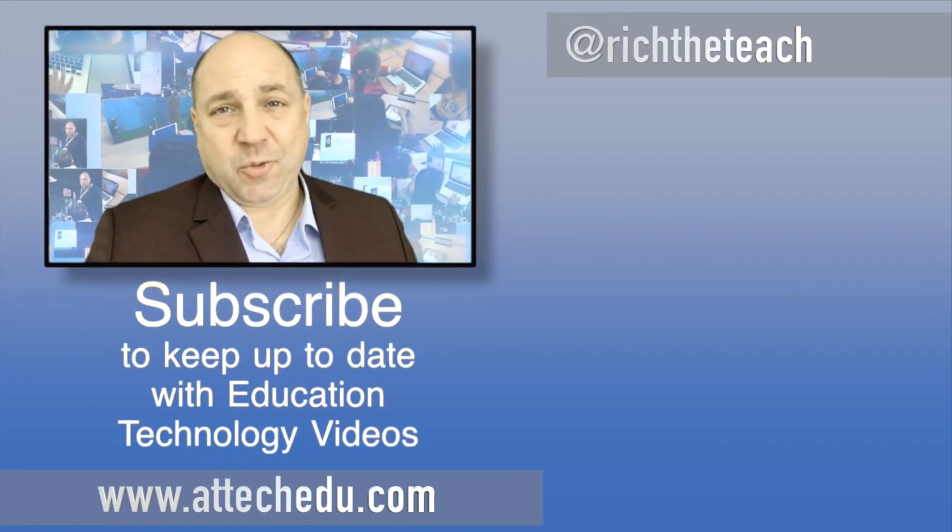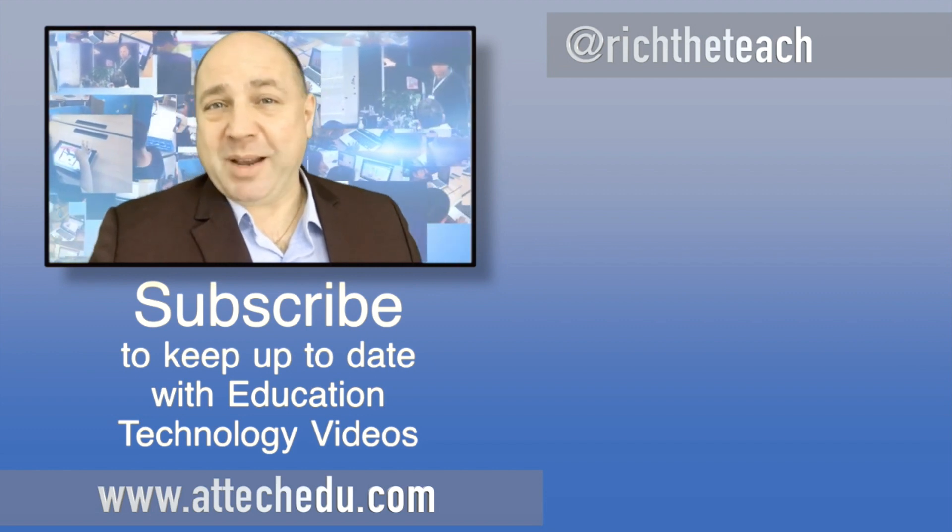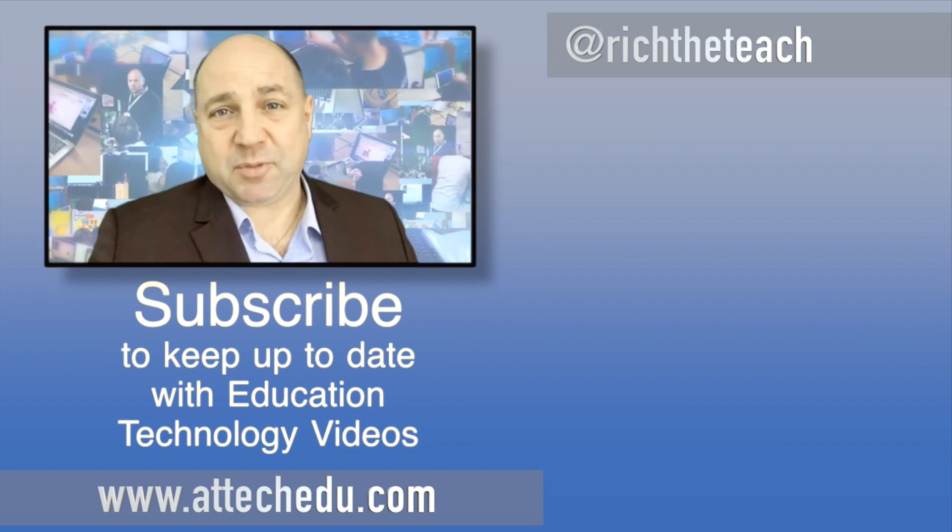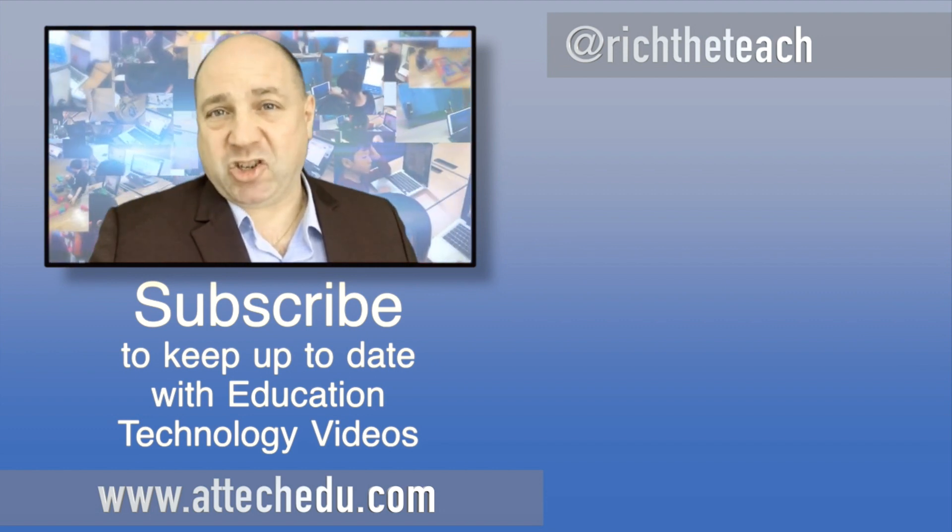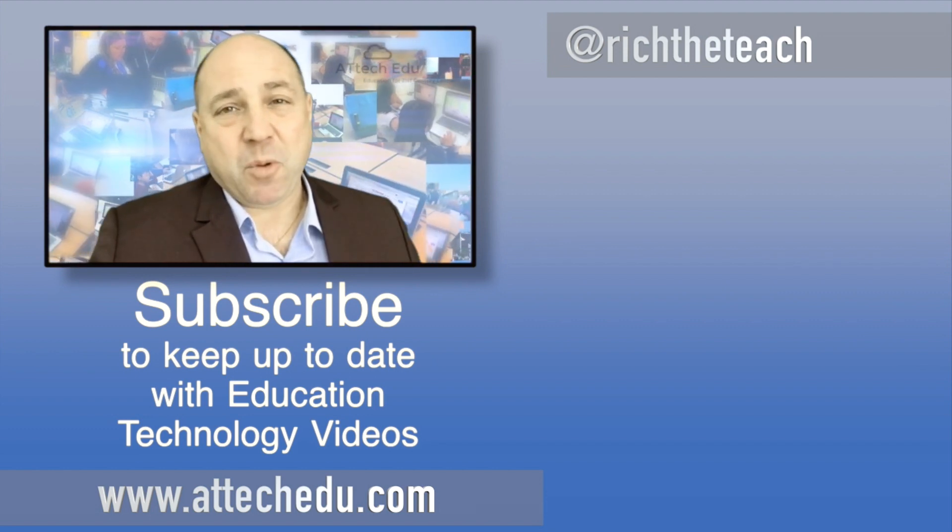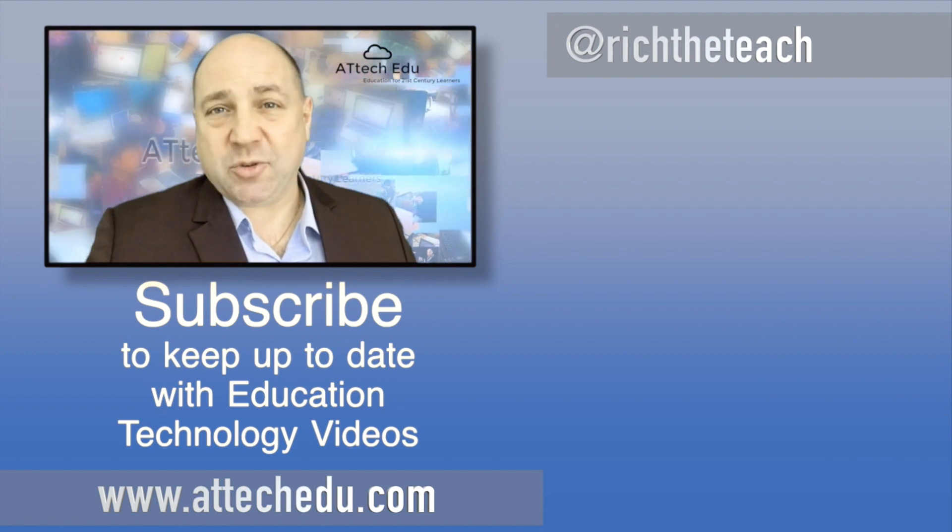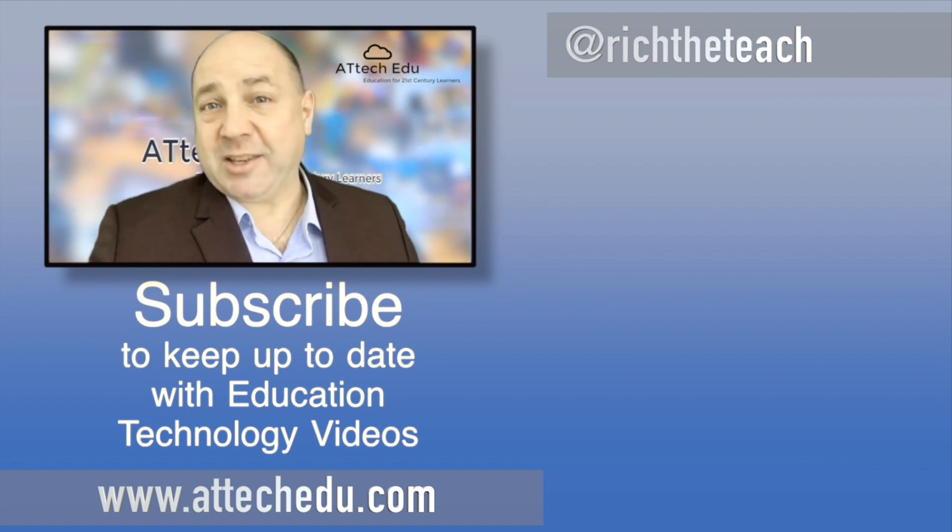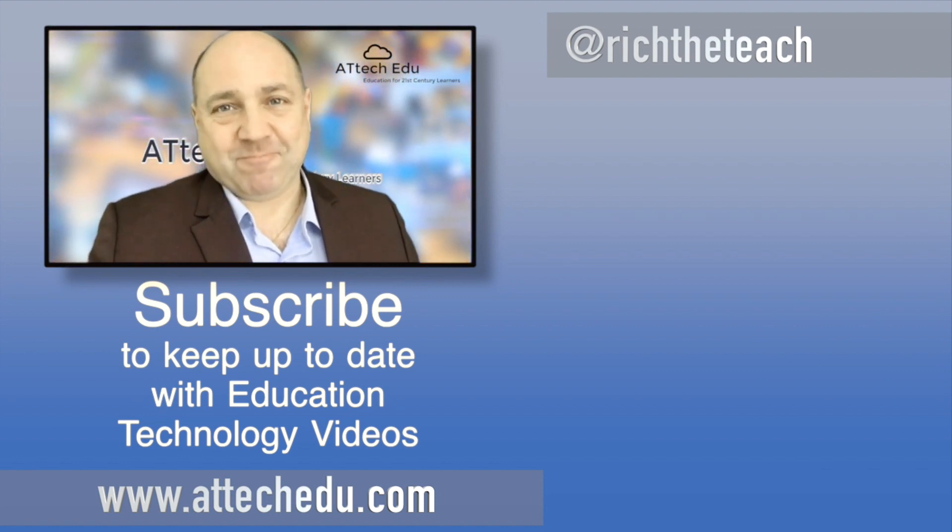Thanks for watching. Please click the like button and please subscribe to this channel for more educational technology videos. Until next time, goodbye.